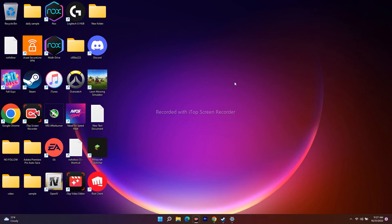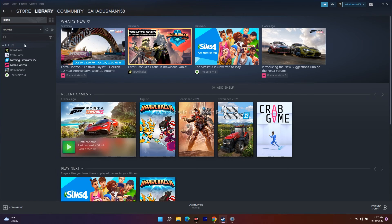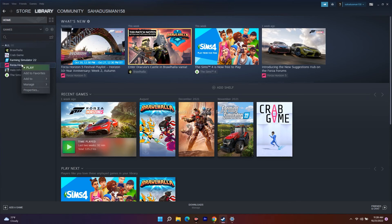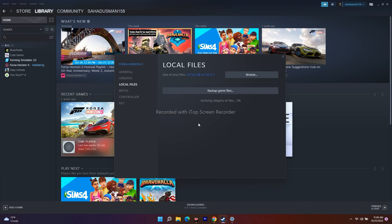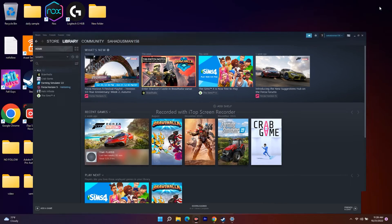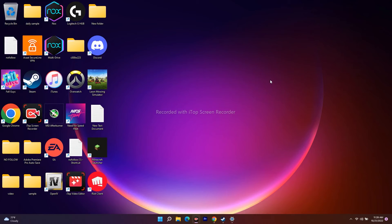The next step is to verify the integrity of the game files. Games on Steam get updated frequently and can sometimes have bugs or issues. In Steam, navigate to the respective game — Uncharted in your case — click Properties, go to Local Files, and click 'Verify integrity of game files.' This will automatically fix any corrupted files.